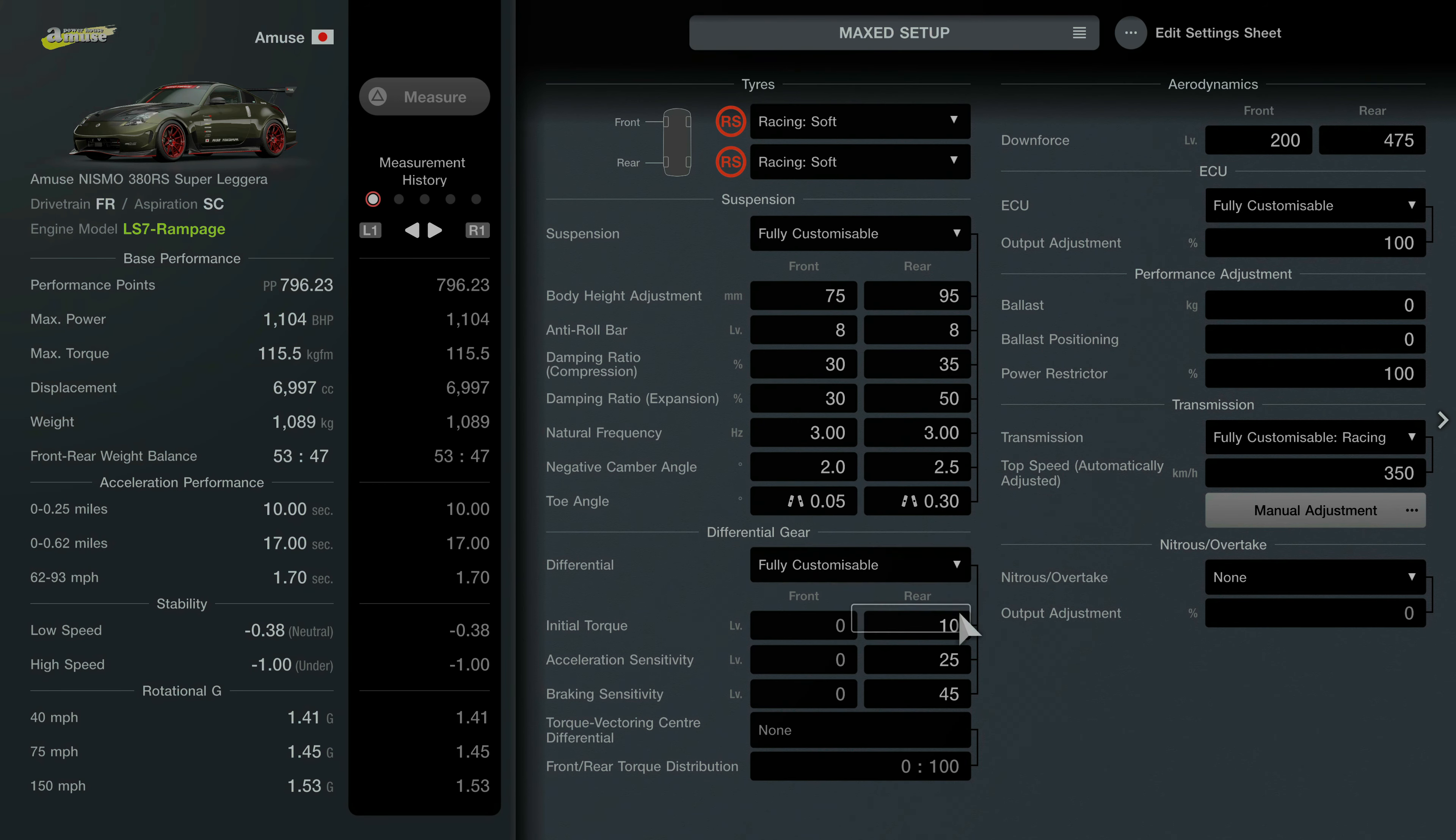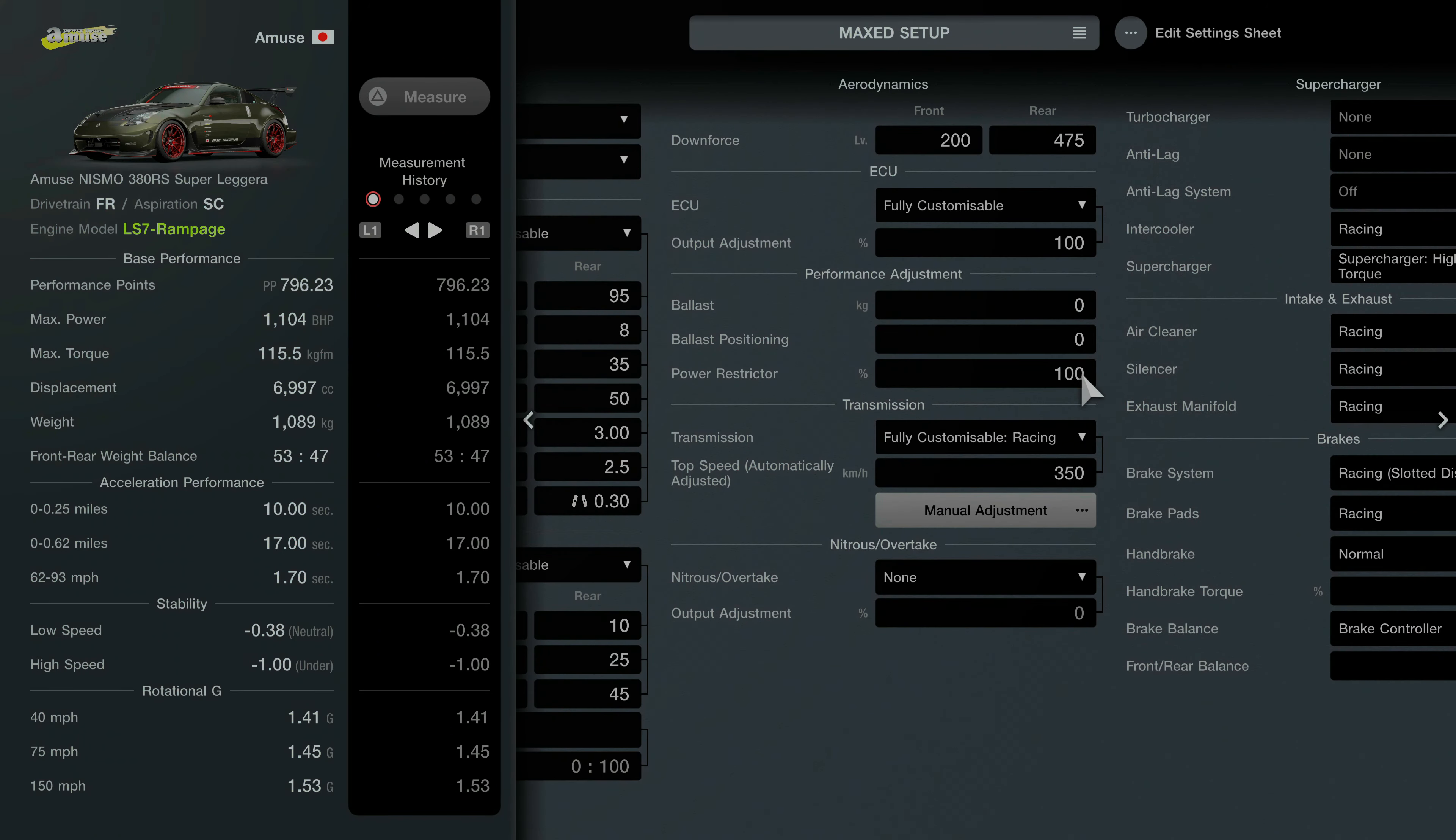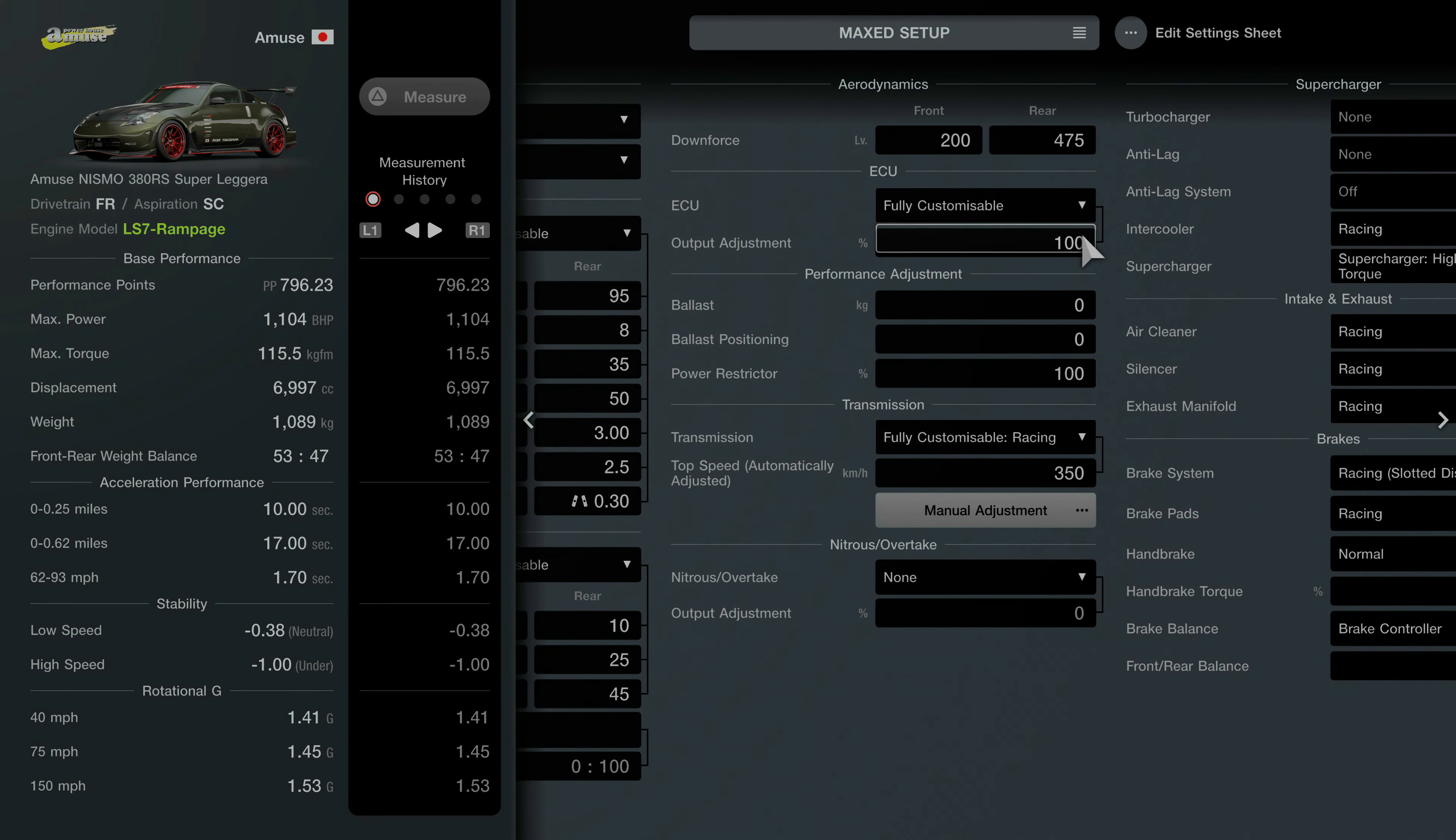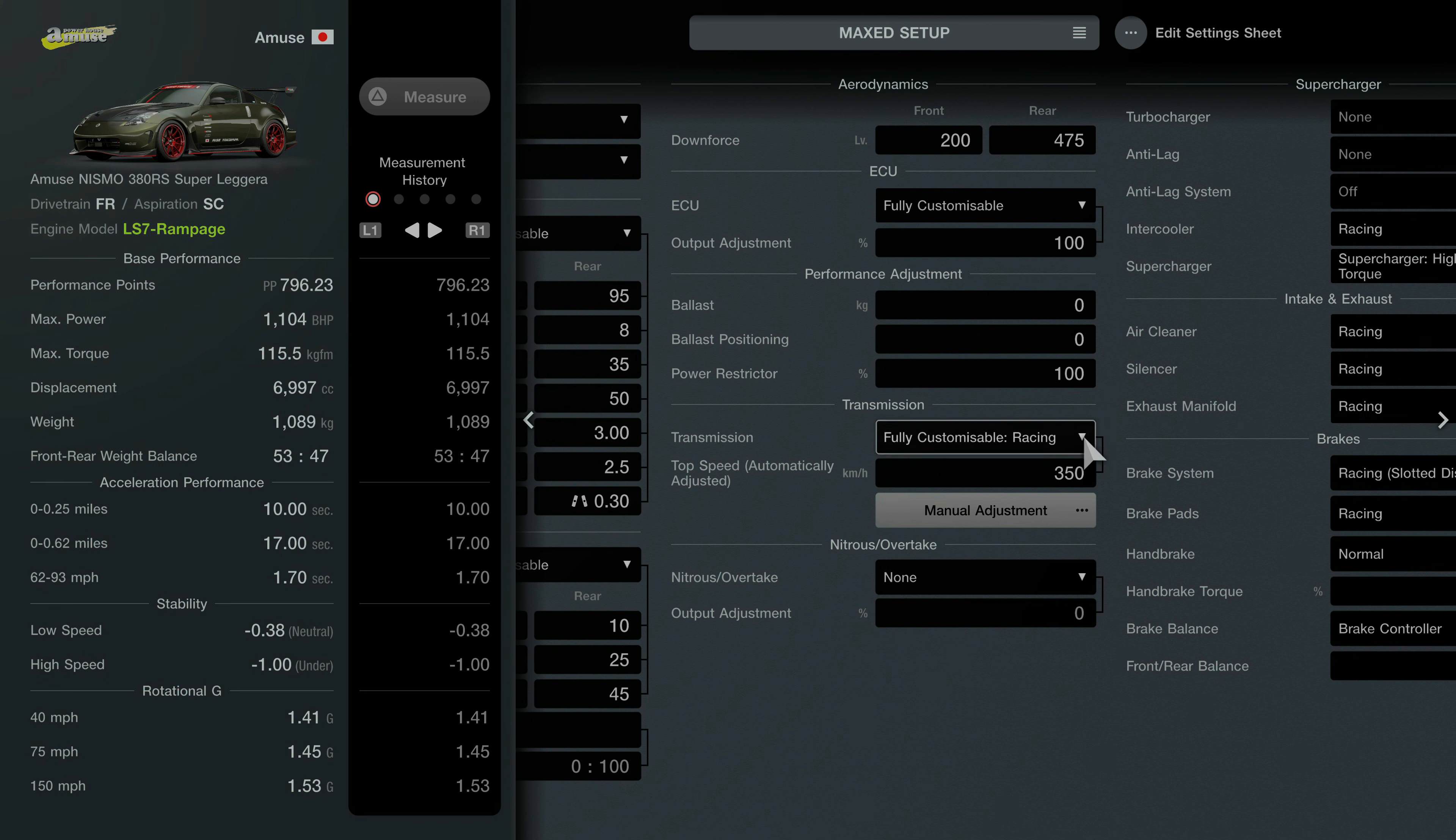Negative camber angle is 2.5 to 2.5. Toe angle is in 0.05 and in 0.03. Differential is fully customizable with 10, 25 and 45.